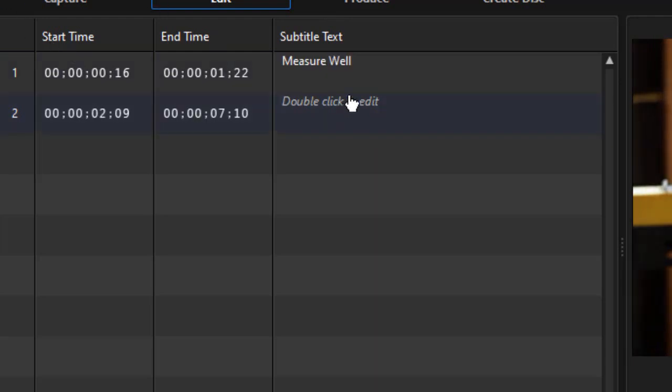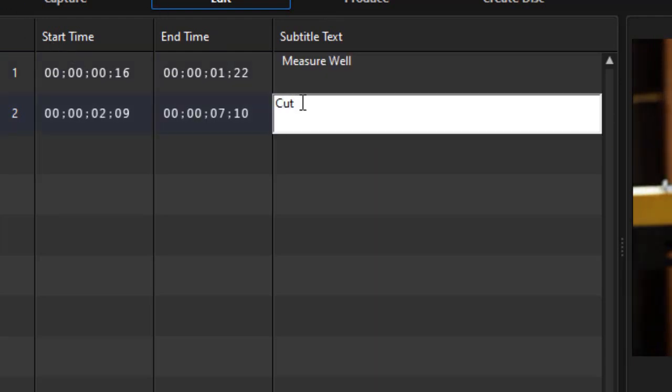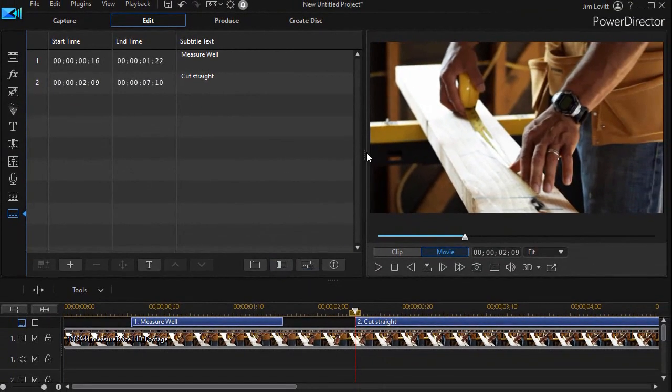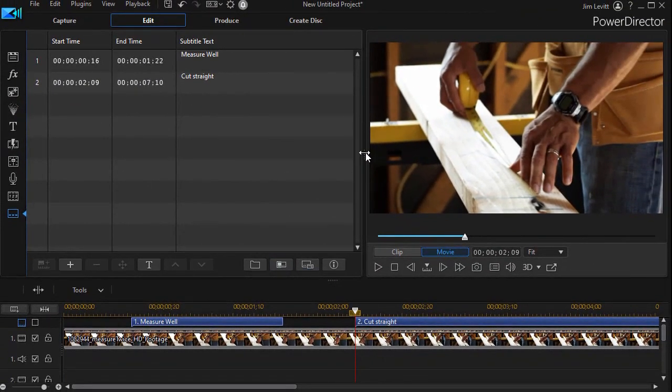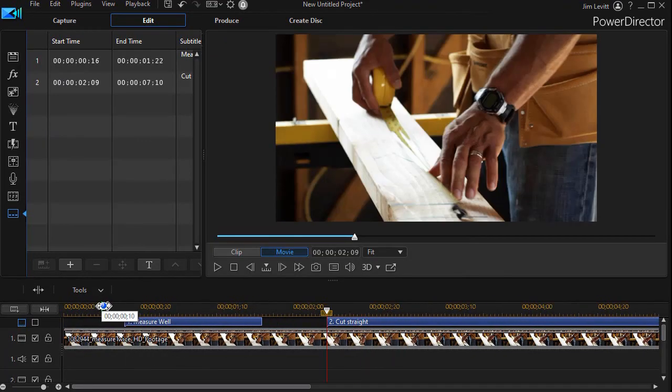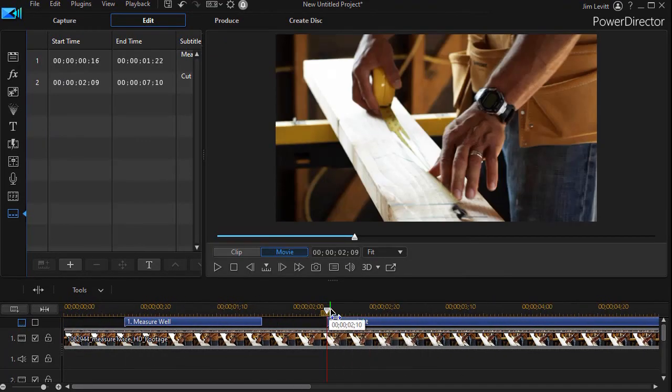When I play the video and preview it, this is what I'll see: nothing. Why? Because I have to activate the track by clicking on it.